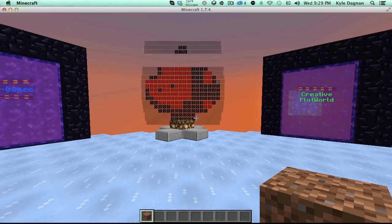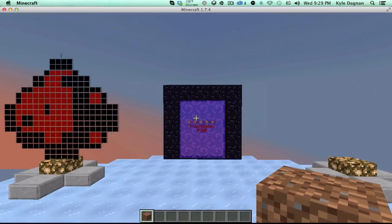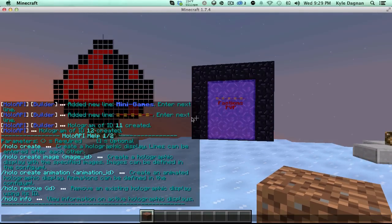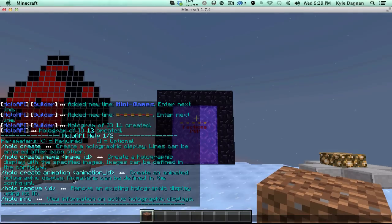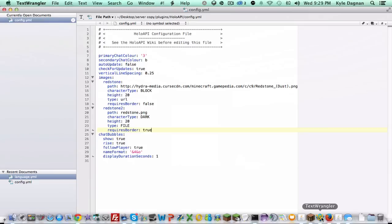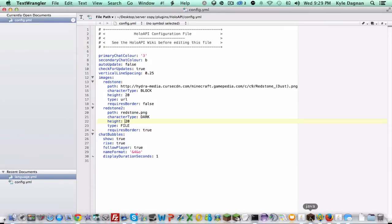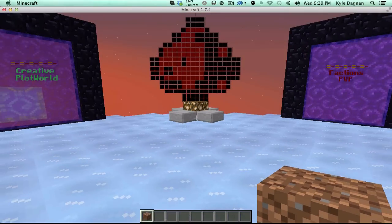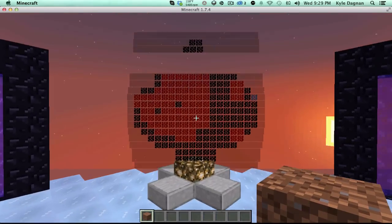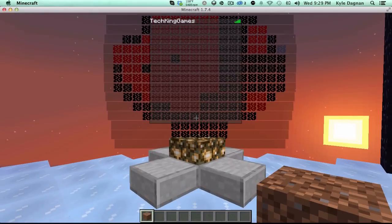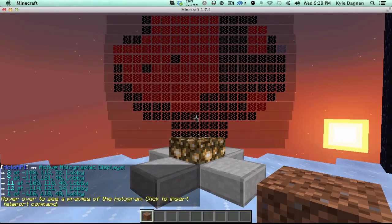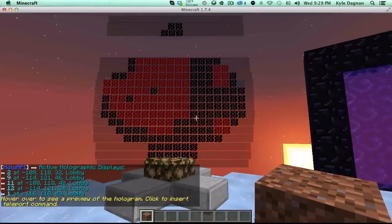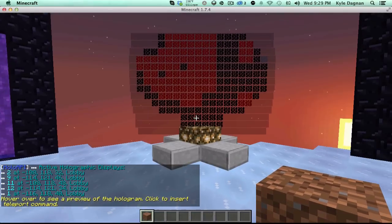Alright, so now let's say we wanted to manage our holograms. What we can do is do slash holo help, and we can see our information. We've already used create and create an image. Create an image animation is basically the same. Create an image with an ID. Remember, it uses this name here to create it. Remove. Basically, we can remove a hologram that we don't like. But how do we find out which hologram we don't want? Well, we can do slash holo and then info. It'll list all of our holograms in the world and we can see which one we want to remove. So, we want to find this one. Yep, that looks like it.